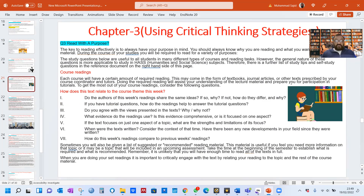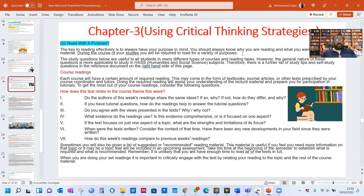Question 3: Read with a Purpose. The key to reading effectively is to always have your purpose in mind. You should always know why you are reading and what you want from the material. Reading itself is a skill. At graduation level, you may be at the reading inferencing level. When you are in school or high school, you are doing fundamental reading — that's called literal reading skill. When you are in university for your master's or MPhil program, you will be doing evaluative reading. When you are doing PhD, you will be doing critical reading — that's the highest skill of reading.